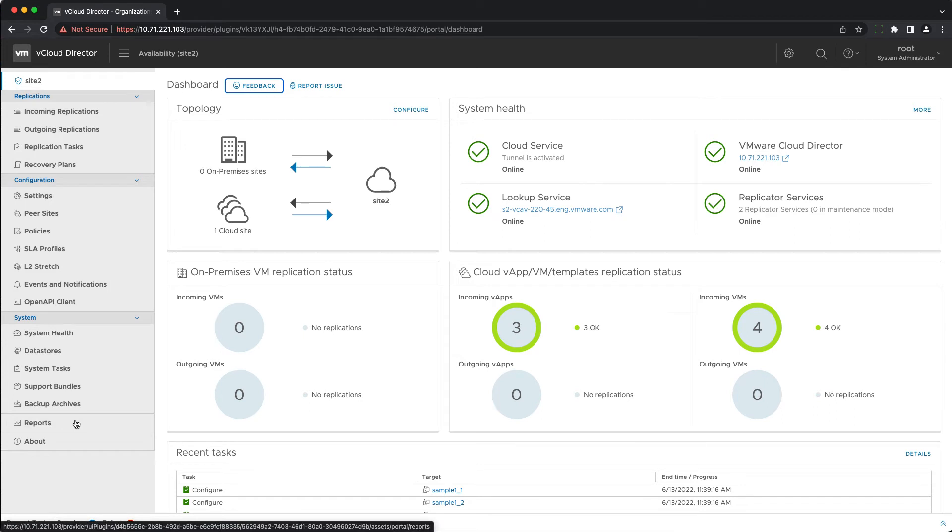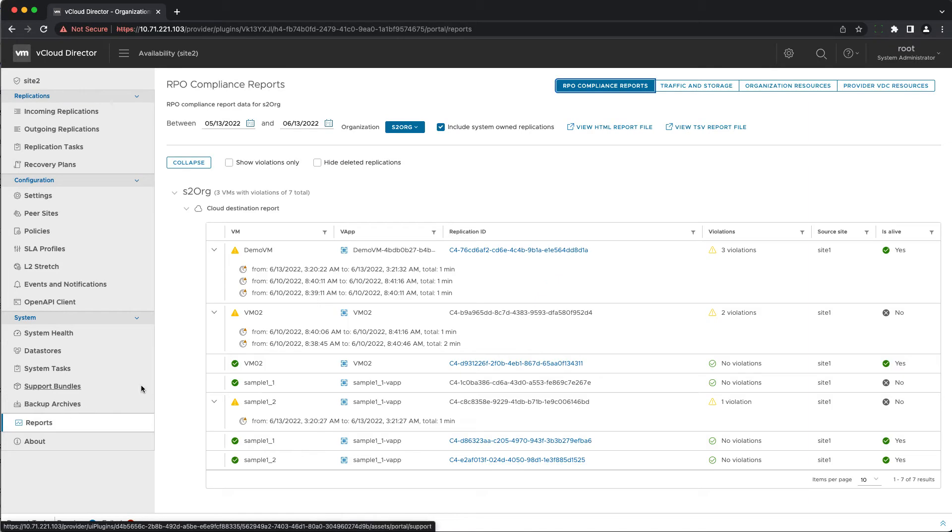It is a new report that can be generated from the reports menu under the RPO compliance report tab and is accessible only to the system administrator.